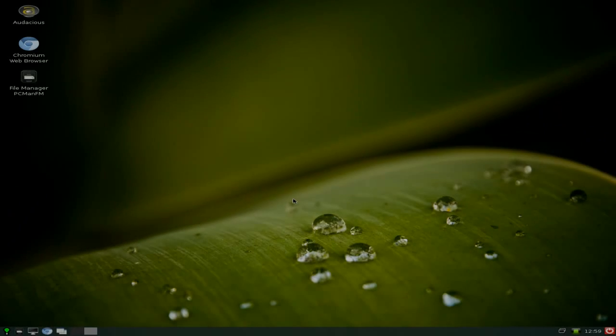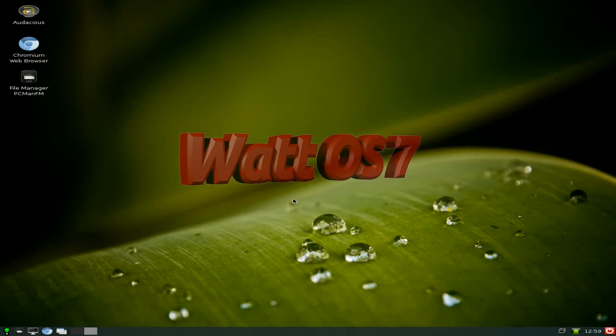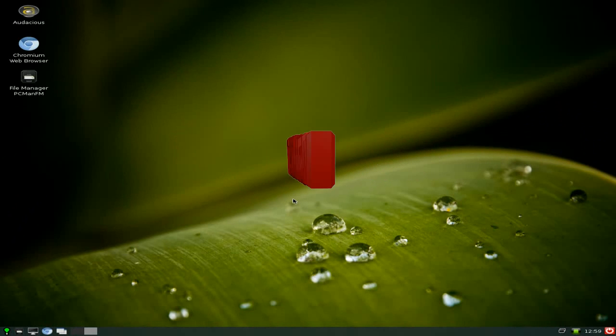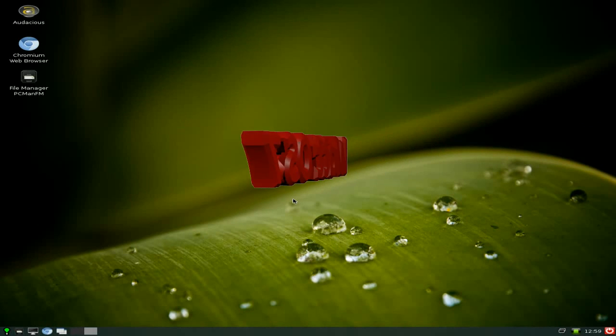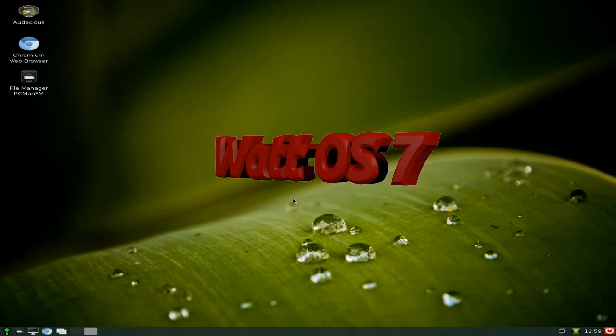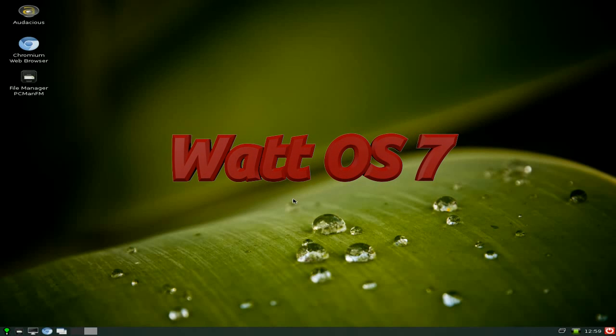Hey! Sneaky Linux is back! Schools are back now, no more holidays. Today we're back with Watt OS 7. Watt OS 7.